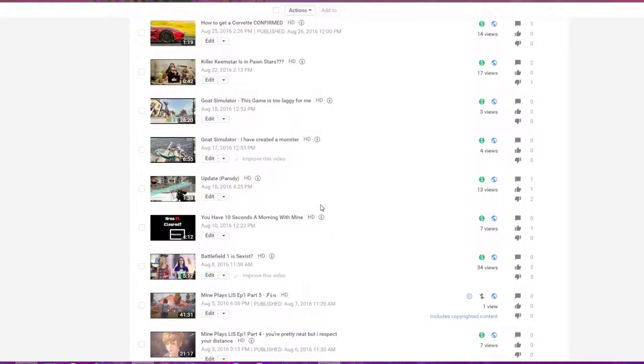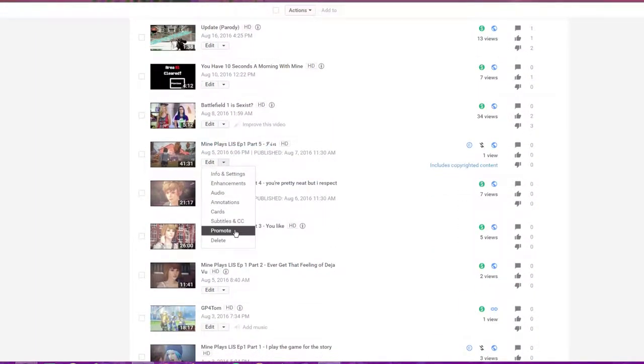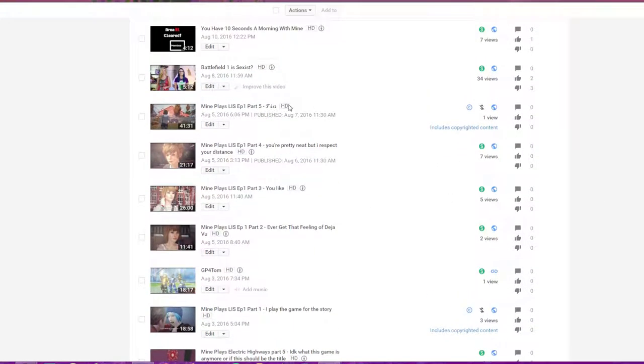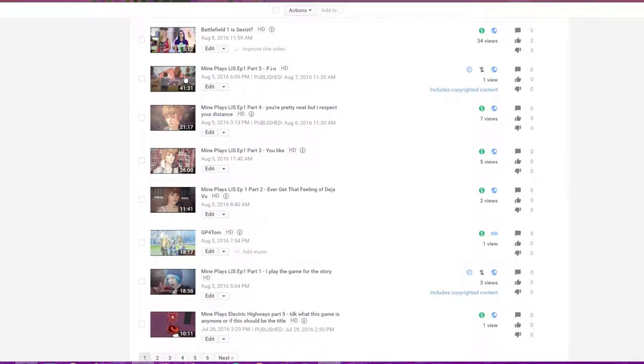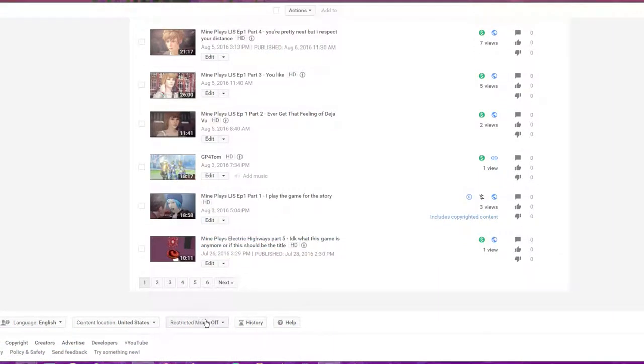That one wasn't really good because the music and everything like it got cut out. Life is Strange, I'll keep that on, keep this one on too because that's an important series, at least for me.